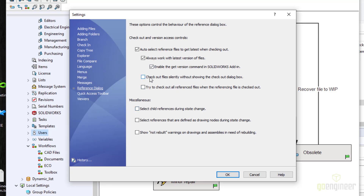The next two settings: 'Check out files silently without showing the checkout dialog box' — I never want to do that; you always want to be clear about when you're checking out a file. 'Try to check out all referenced files when the referencing file is checked out' — that's also a bad one to check, because just because you check out an assembly doesn't mean you want to check out everything it references. Under miscellaneous, the same applies to changing state: when you change state on an assembly, you don't want all referenced files to change state with it, so uncheck that. Similarly, uncheck 'Select references that are defined as drawing nodes,' as this can select multiple unintended drawings.